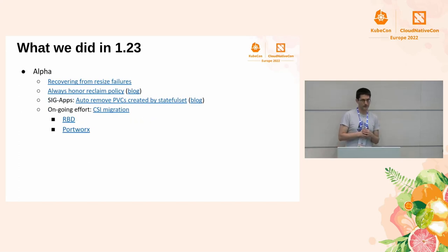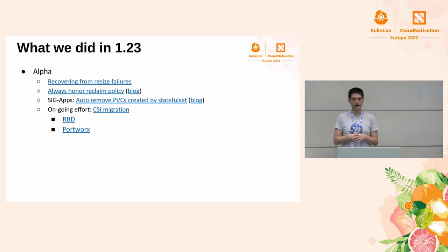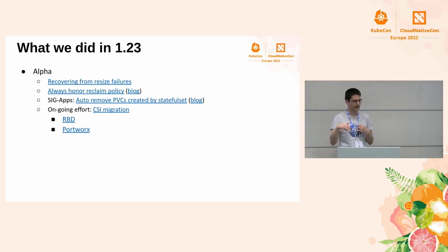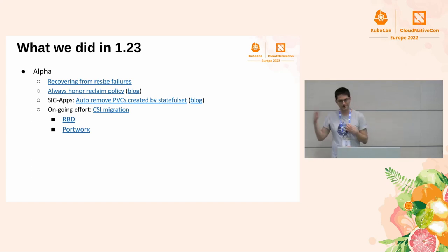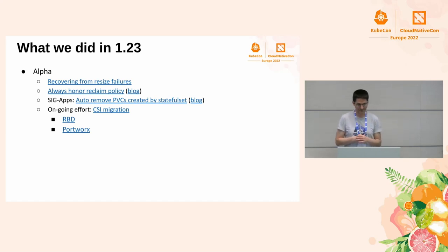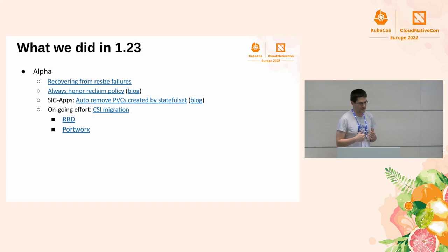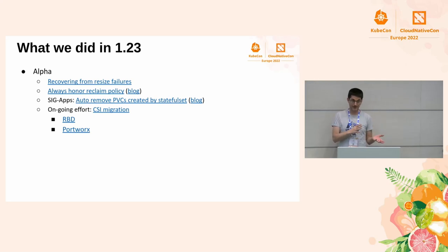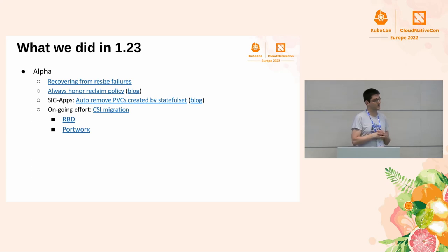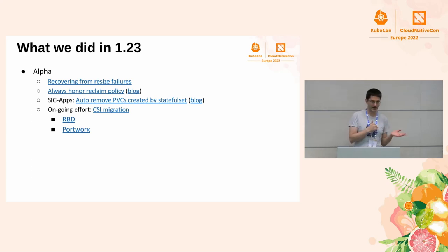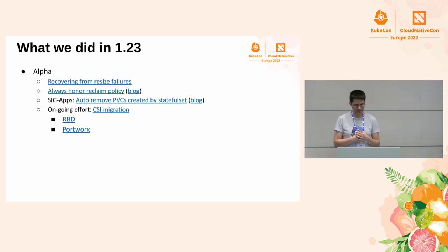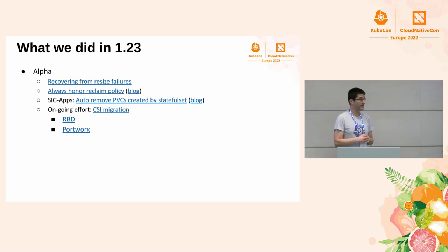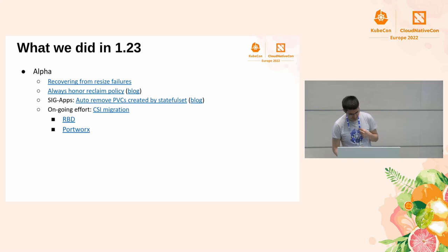As beta, we allow CSI drivers to apply FS group by themselves, but it is only for CSI drivers that have mount option or something similar to apply FS group. And we are moving with this migration in 1.24. And as alpha, users can now cancel volume resize if it failed on the storage backend. So, you know the Kubernetes, it always retries, but the storage backend always says no. So you can now cancel the resize. We are honoring reclaim policy in PVs in a better way than we did because if you delete PV objects manually, sometimes the reclaim policy was not honored and we left orphan volumes in the storage backend. Now it's going to be better. We will always honor the reclaim policy even if you delete the PV manually. We are working with SIG-Apps to remove PVCs automatically from stateful sets and again, we are moving CSI migration.